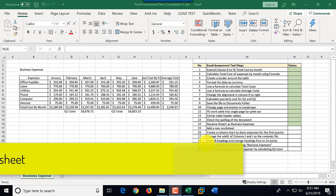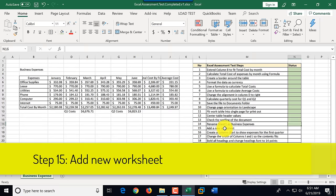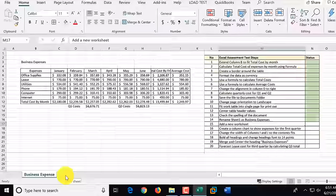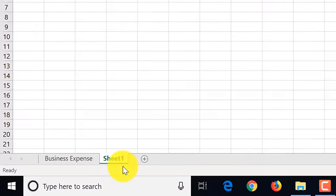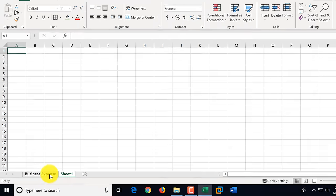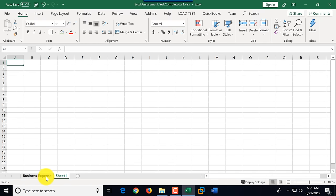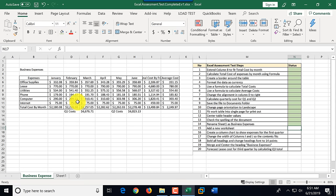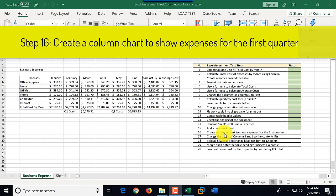Step fifteen: add a new worksheet. There is a plus button that allows you to add a new worksheet — we click it and by default it takes the name Sheet 1. There are no instructions to rename it, so we go back to the Business Expense sheet and mark this step as complete.